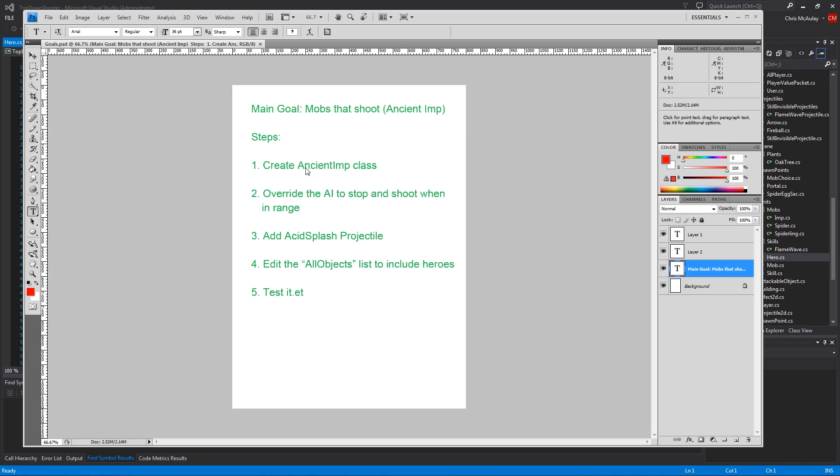You'll have all the art for this. We're going to just use the blue imp that we have, and then we'll use the green acid splash thing. I think you guys all have these. If not, let me know. I'm happy to add them. I think I already gave them.